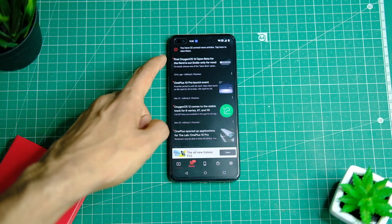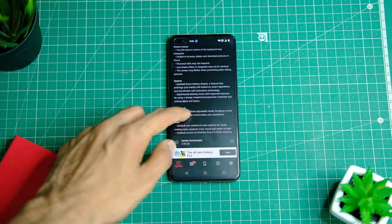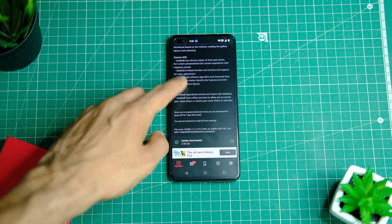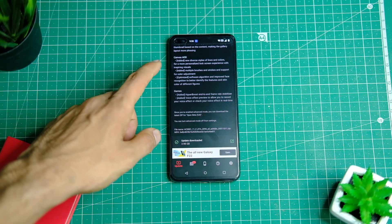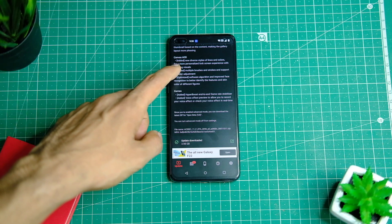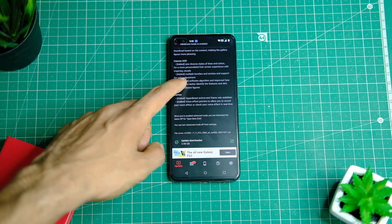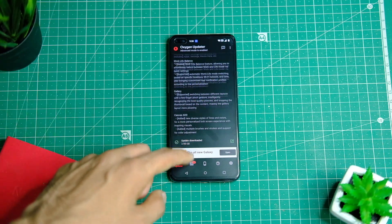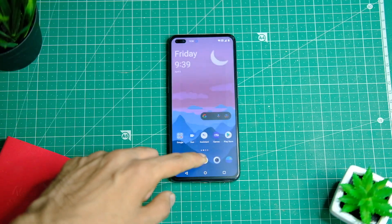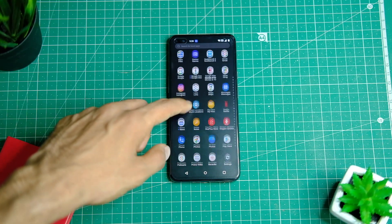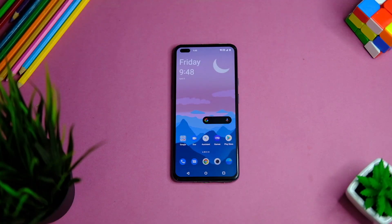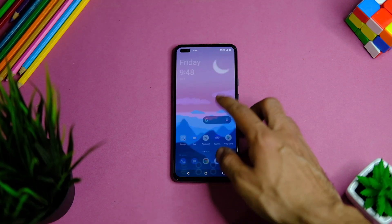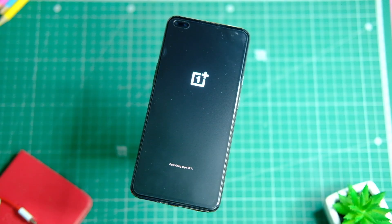First up, you should not hurry to install this update because it is the first beta version and it is bound to have minor bugs and issues. Second, do take a backup before you update, though this will not format your data. Now let's see how you can install this on your device.